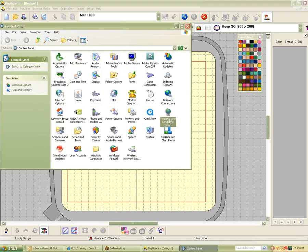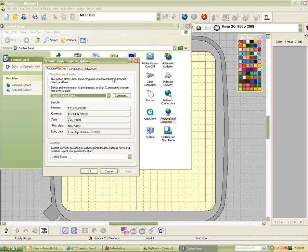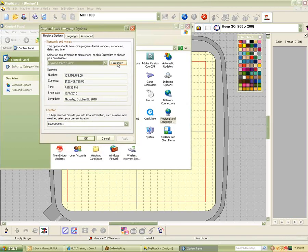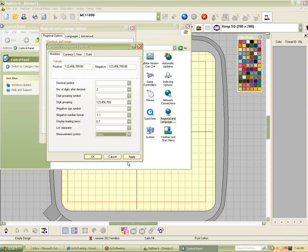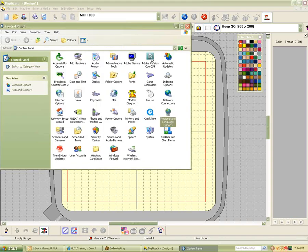You click on your Regional and Language Options, and when you come in here you should have English, and click on the Customize button. At the very bottom is a measurement system and you have the option of U.S. or Metric. That's how I changed my system over to metric — I went in and selected Metric instead of U.S. I find that the metric system, or at least the numbers for the metric system, work so much better for embroidery. There are just too many digits involved in the U.S. system. You just click OK and OK and apply it.